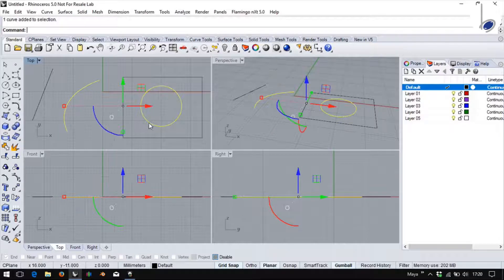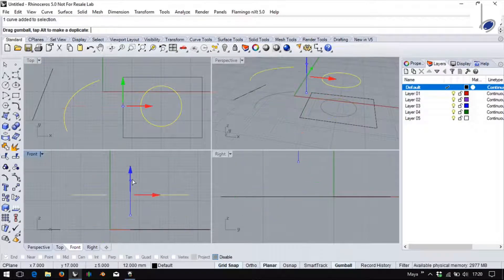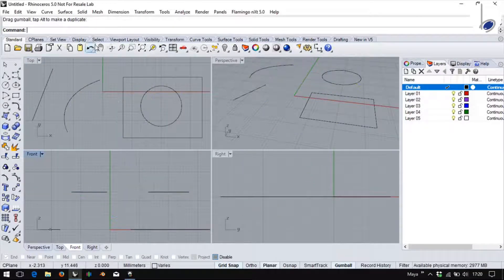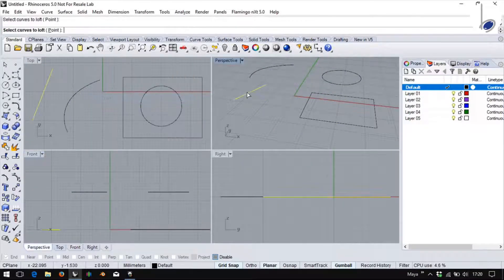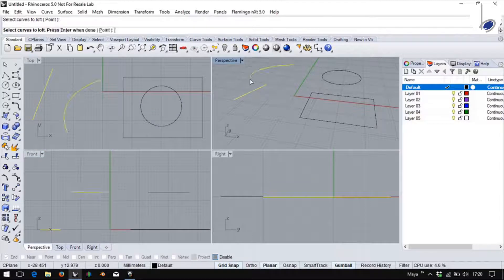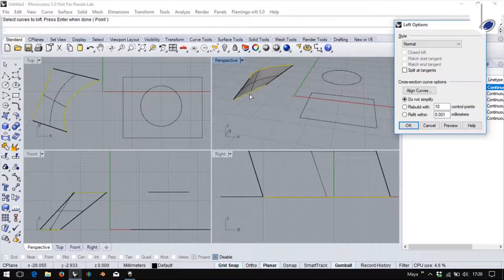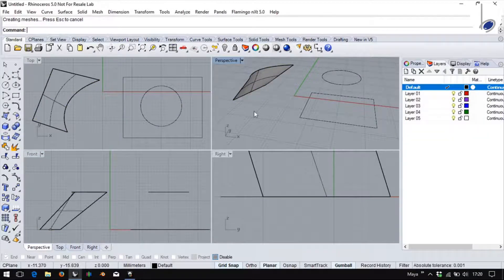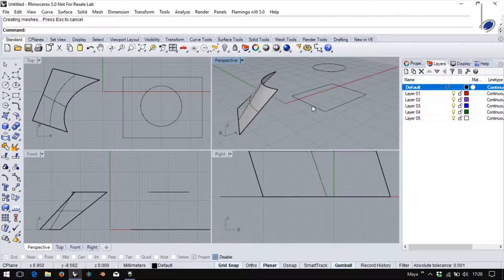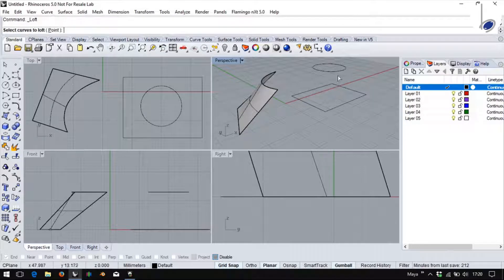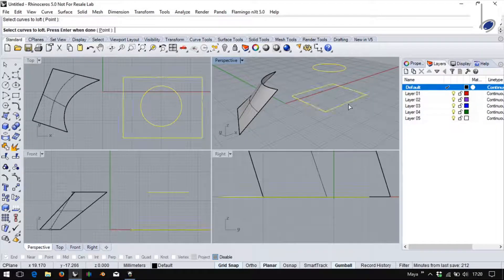If I raise two of these and now create a loft, I will find that I get an elevated three-dimensional surface. Similarly in this case.